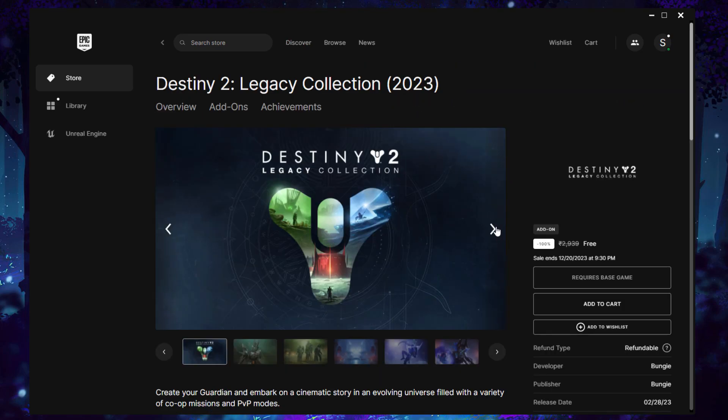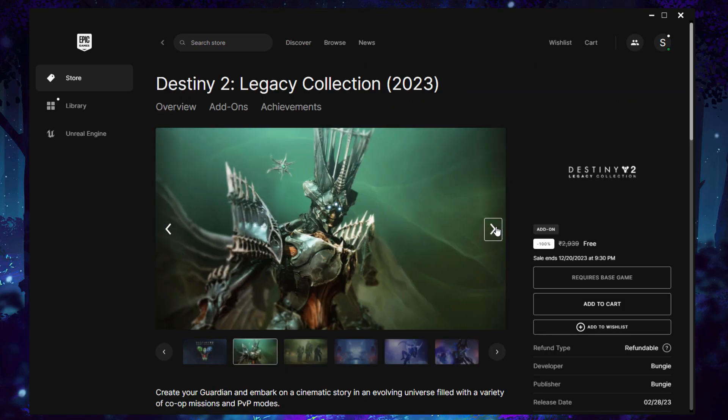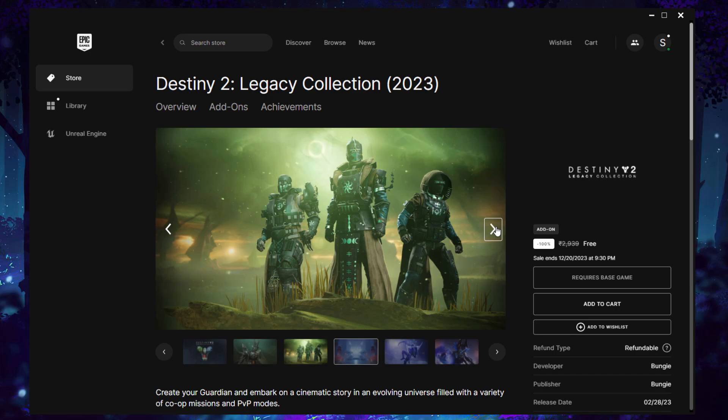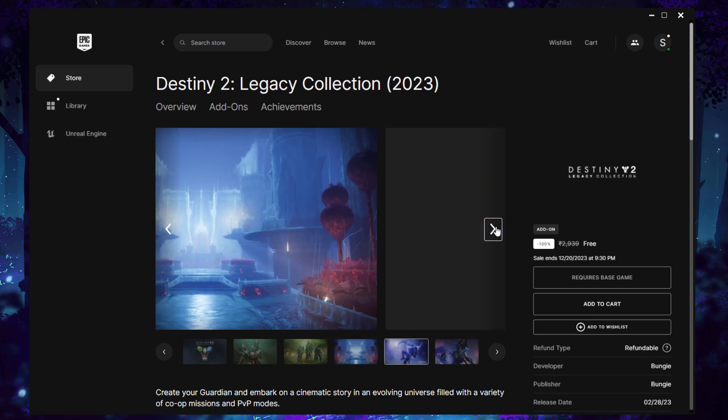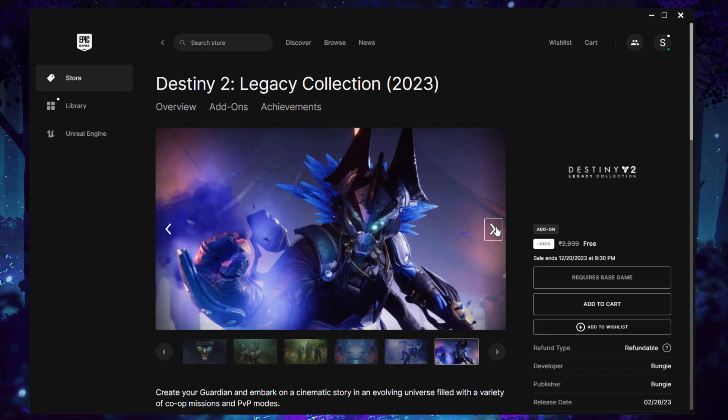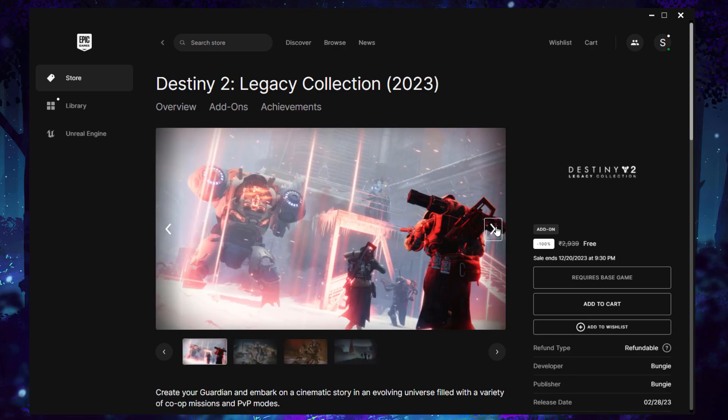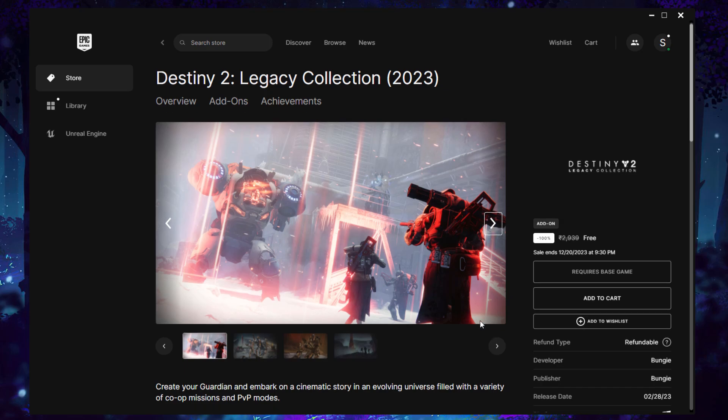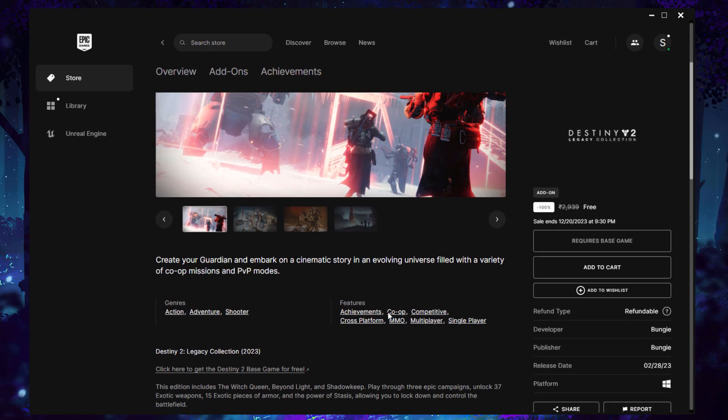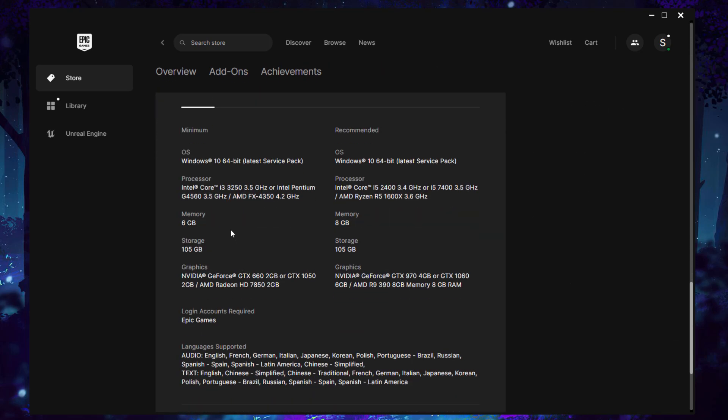On the right side, you can see free, 100% free. This game is around 3,000 rupees, so you don't need to worry, you're going to get it for free. Just scroll a little bit and see the game configuration. If your system is supported, you can add to cart.